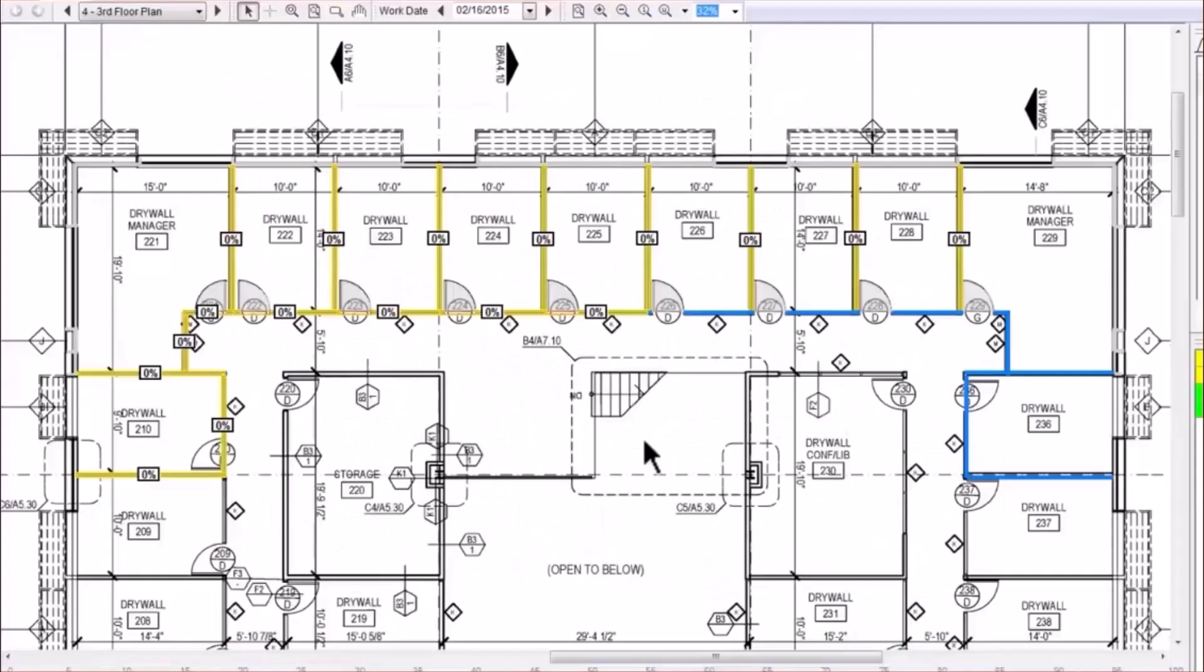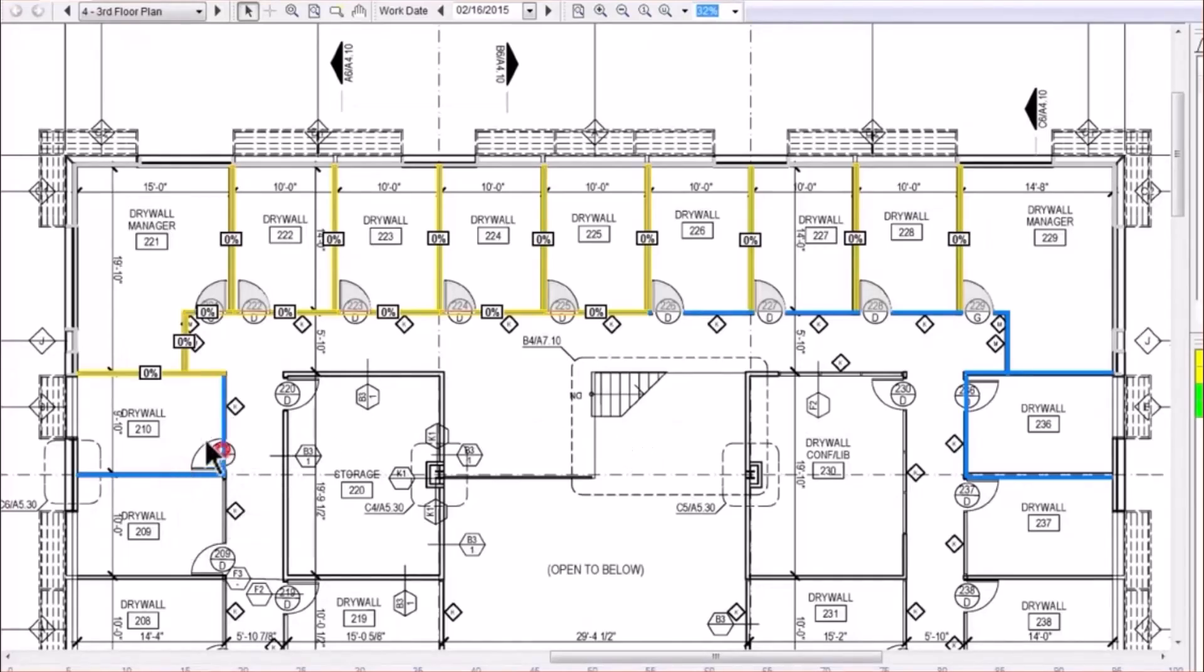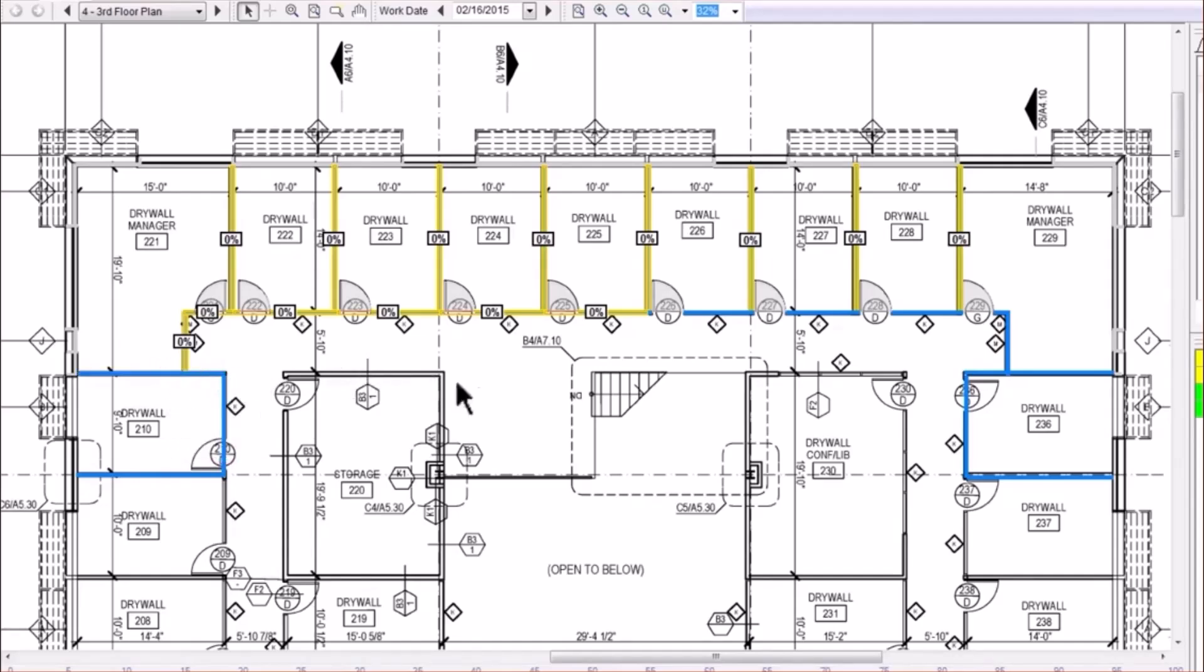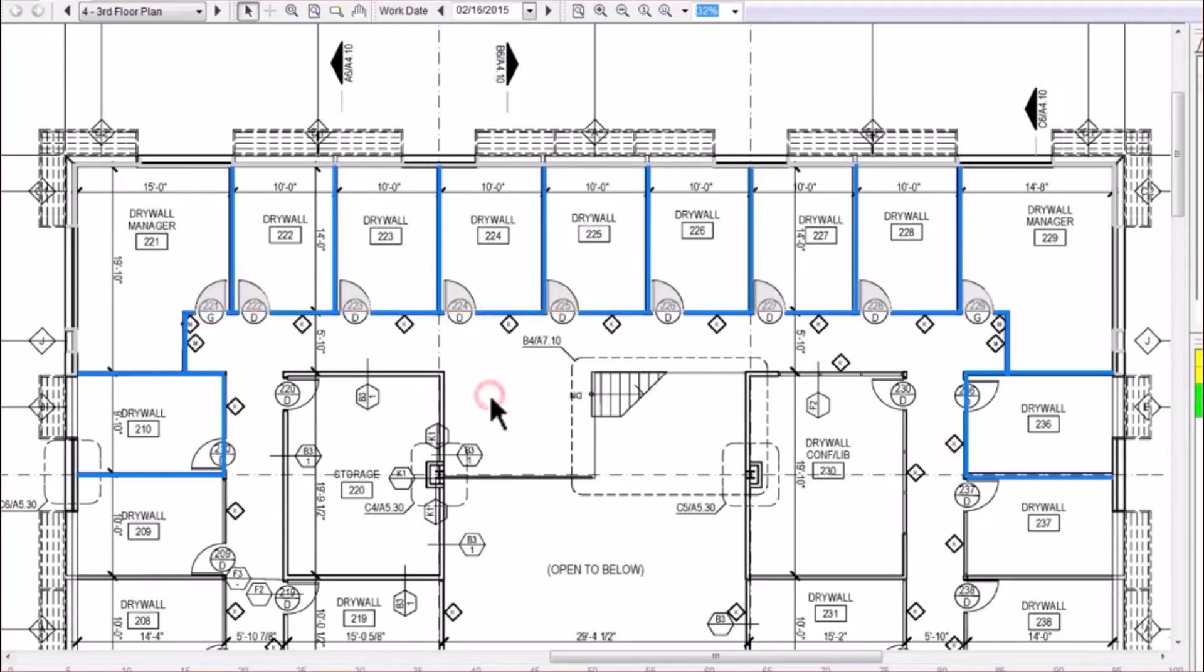To unselect objects, you can simply click on the selected object again or click off of any of the takeoff in an empty space to unselect all objects.